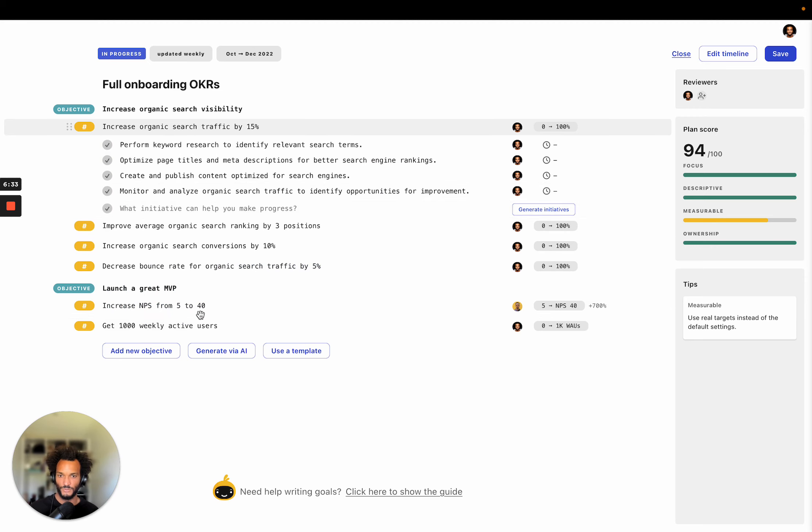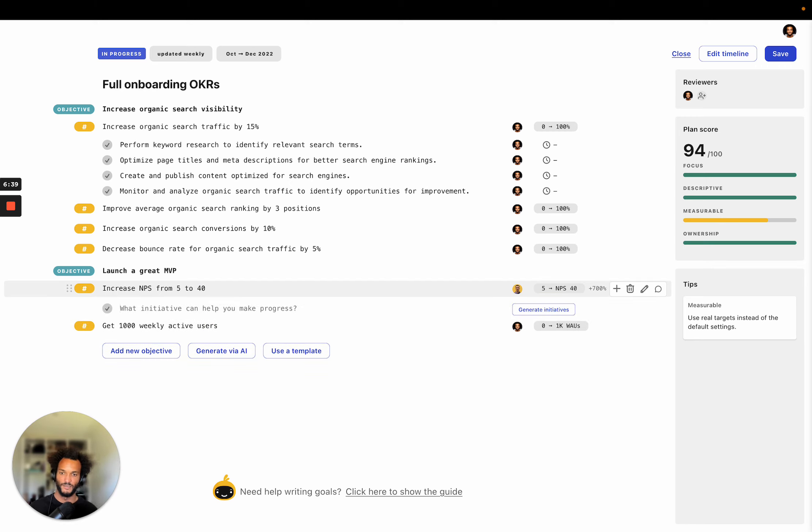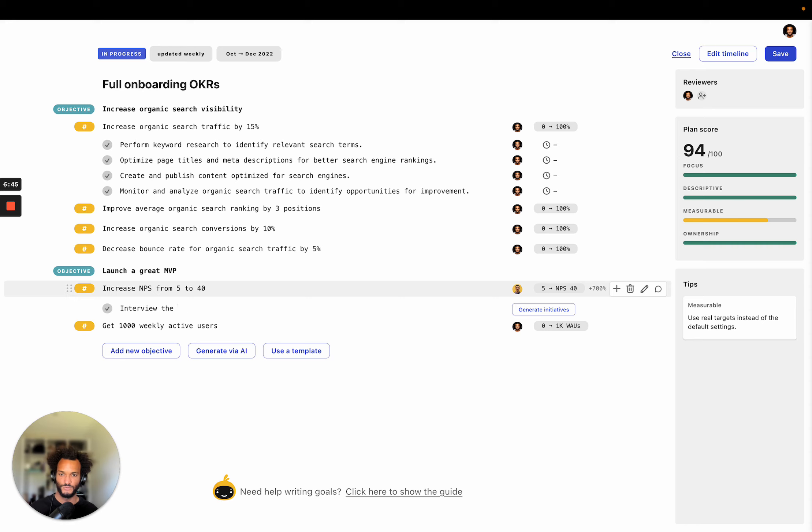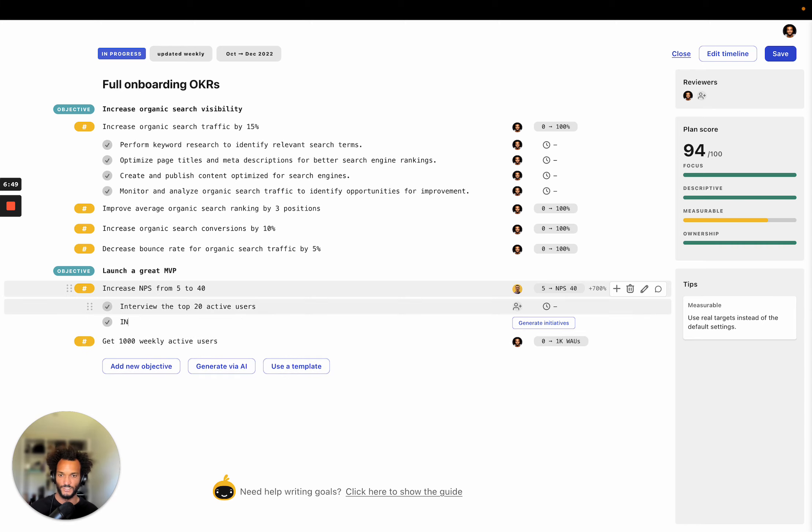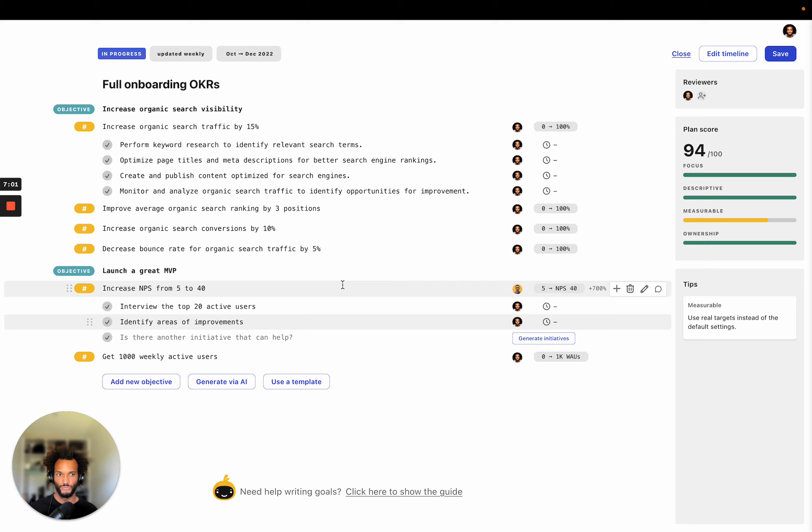So if you want to do this manually, I can do the same here. So I'll do increase NPS from 5 to 40. Make sure. Okay. So I'm going to say interview the top 20 active users, identify areas of improvement. Okay. So this is how you do it, right? The goal of this editor is to give you a really smooth editing experience.